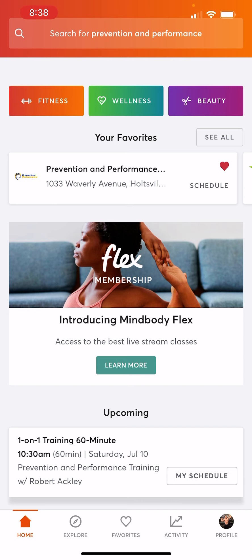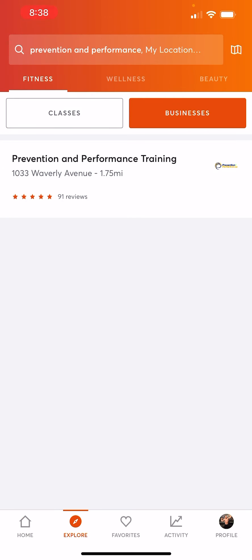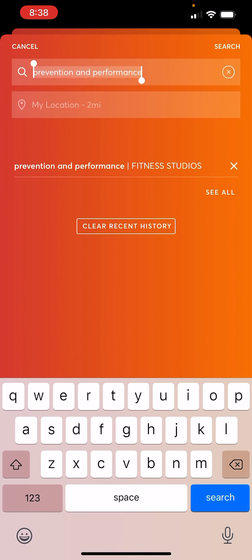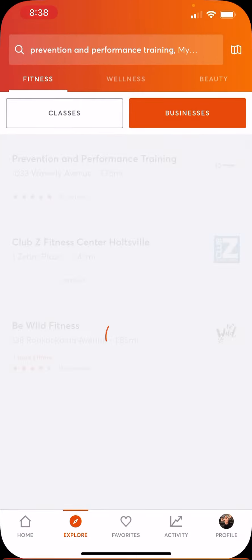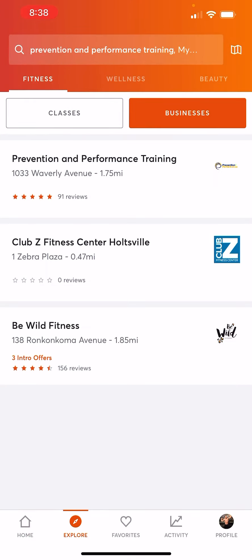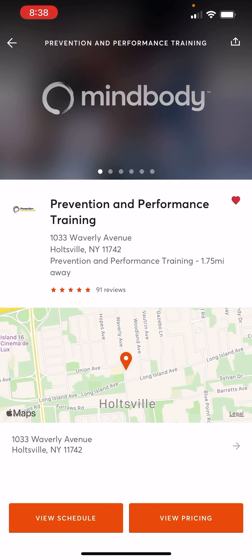But let's say we don't have that there. We're going to go to the Explore tab at the bottom. We're going to go to the top here and search Prevention and Performance. And if you don't find it by doing that, we're going to get a little more specific and put in Training. We have a couple places that come up in the Holtzville area — Prevention and Performance.